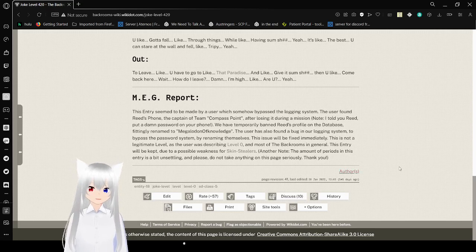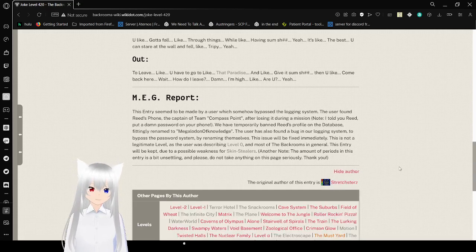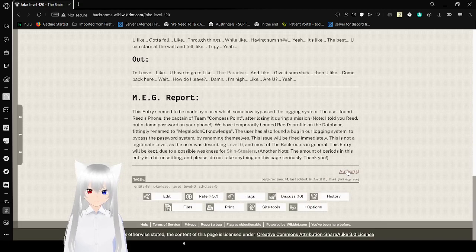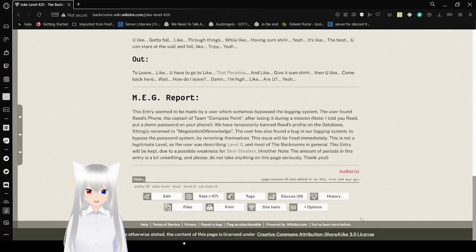Hang on. It would be so cool if their name was Megalodon of Knowledge. That would be really funny.